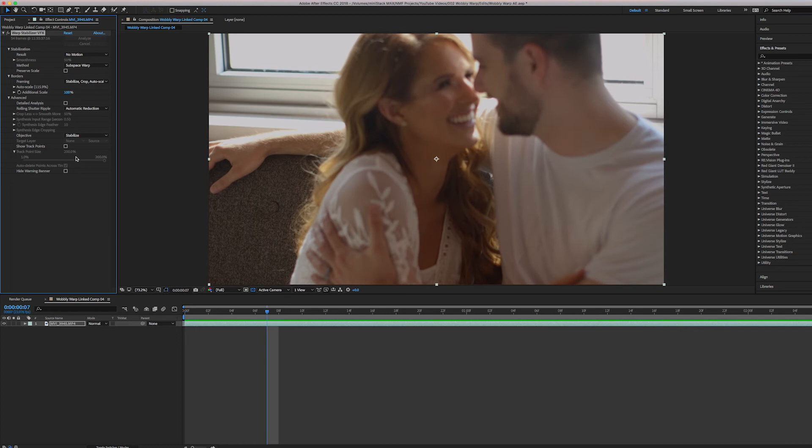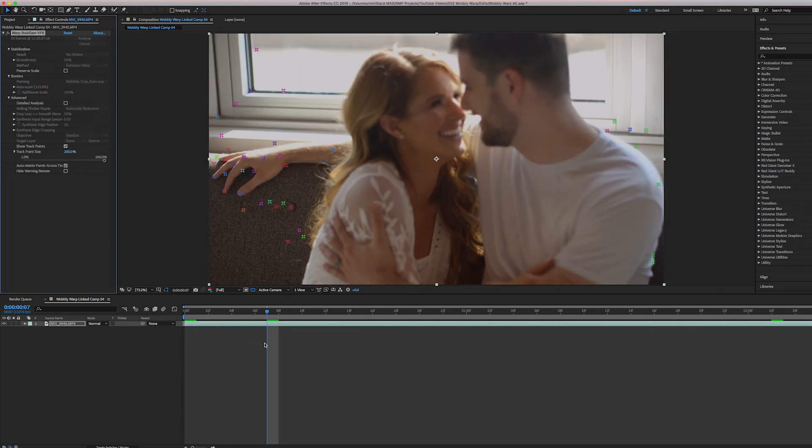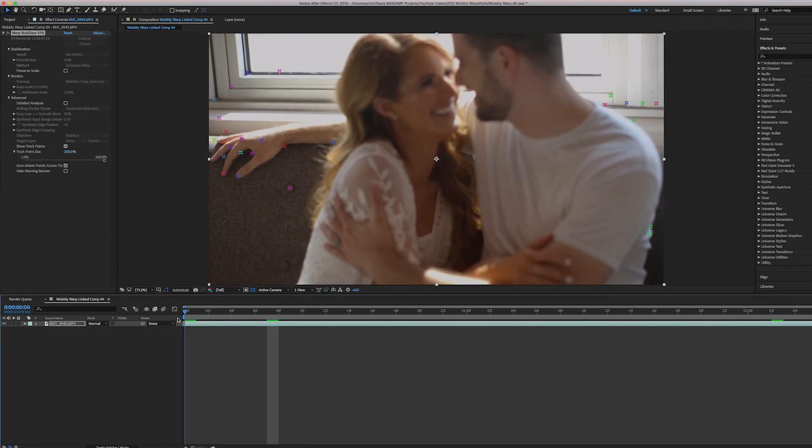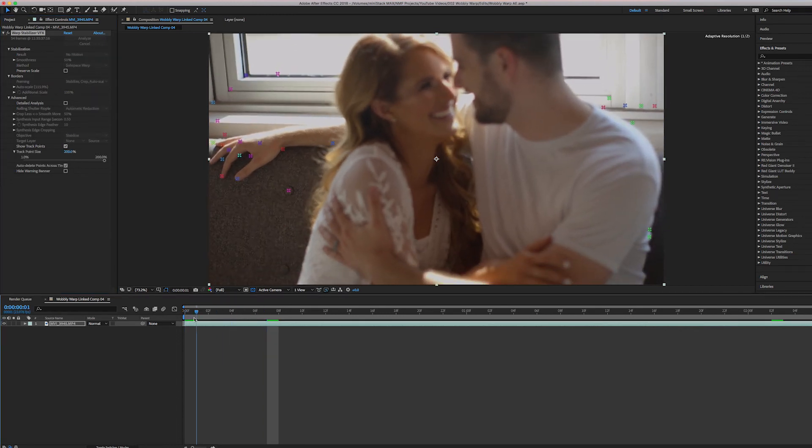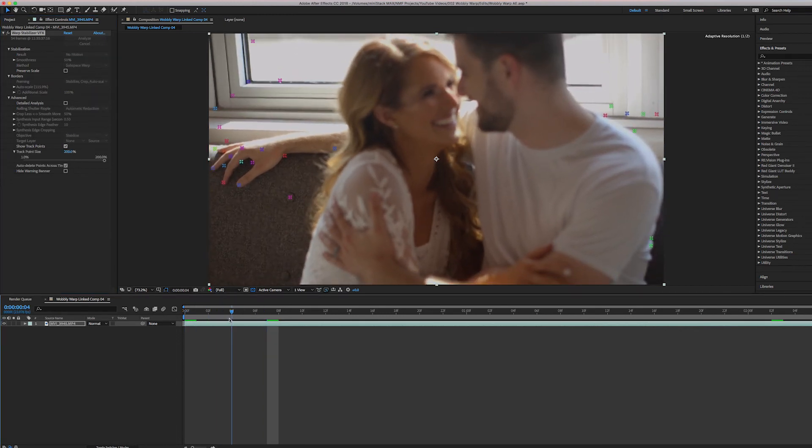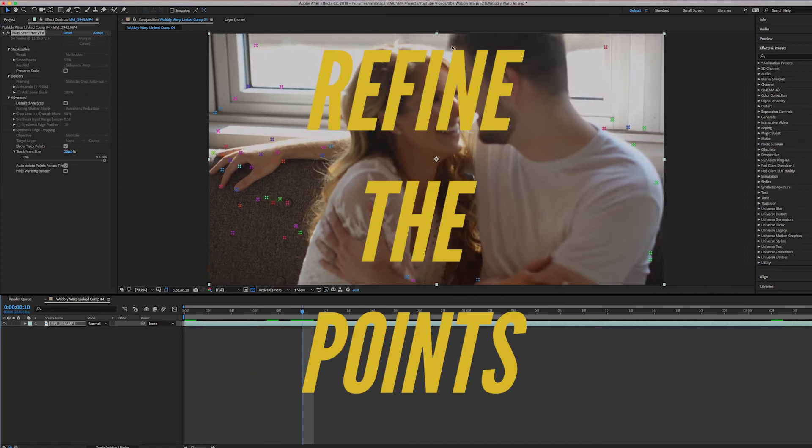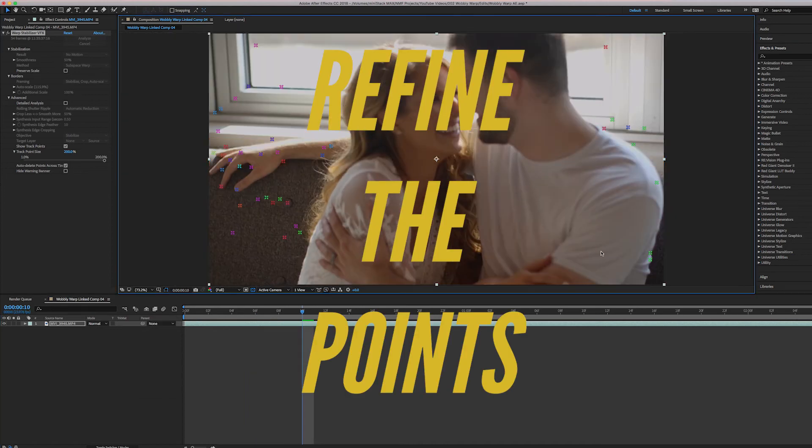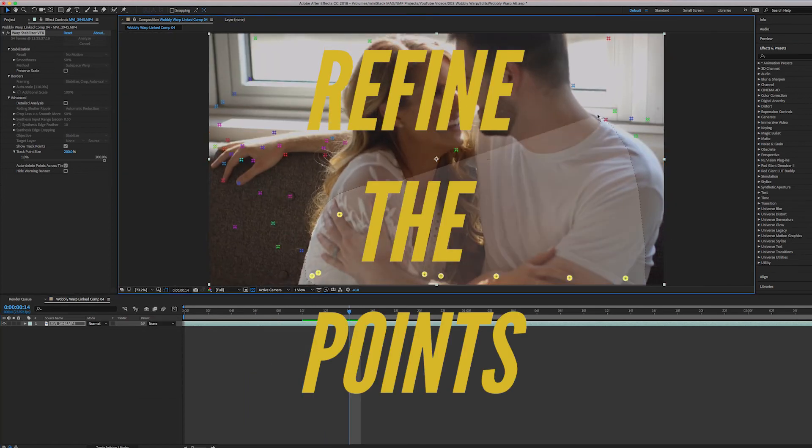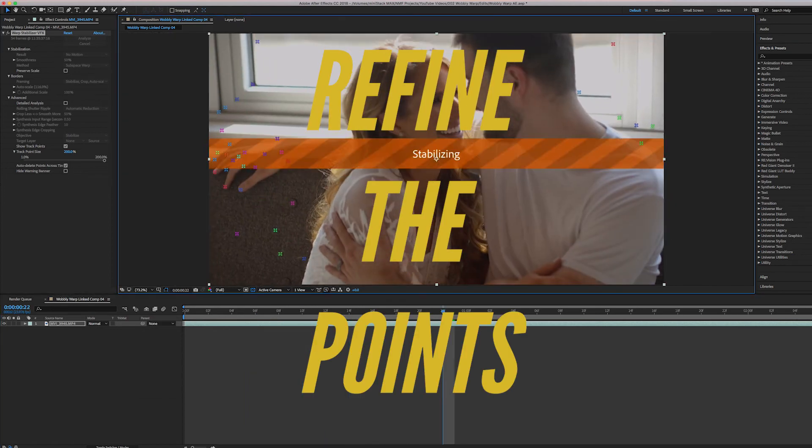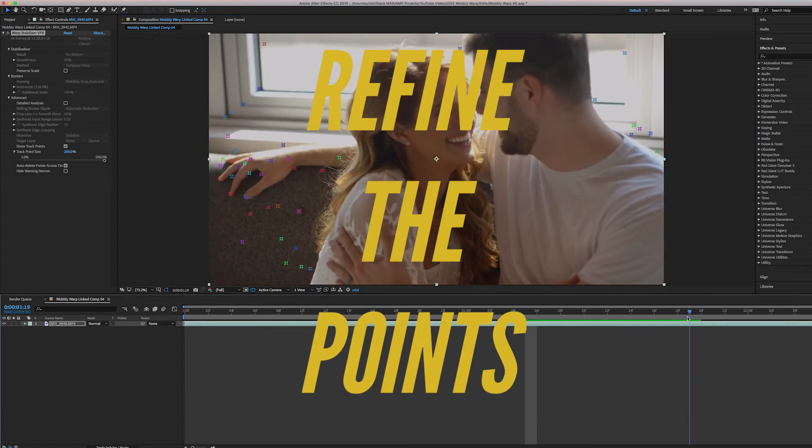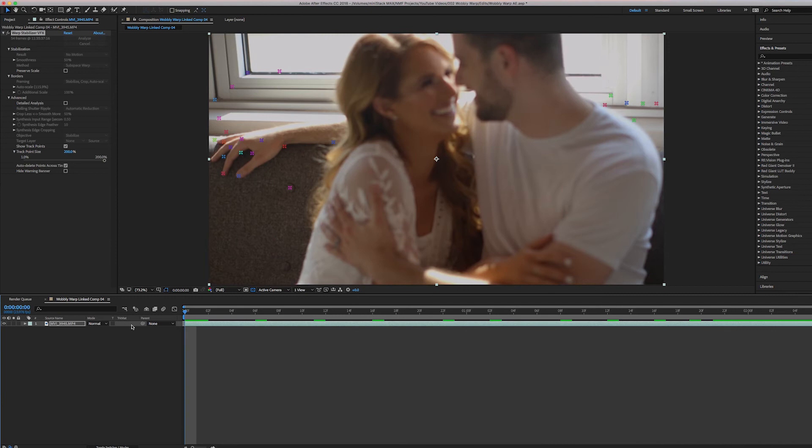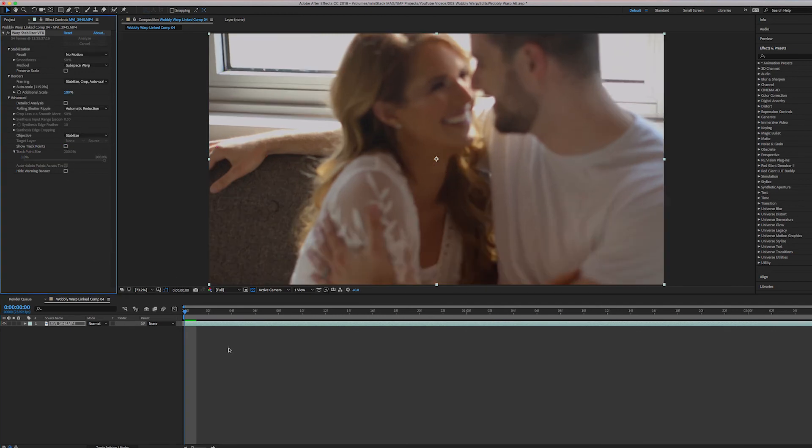But now what you can do is you go select this again, and then now you just kind of go in and refine it. Now make sure you deselect show tracking points, and then you hit play again.